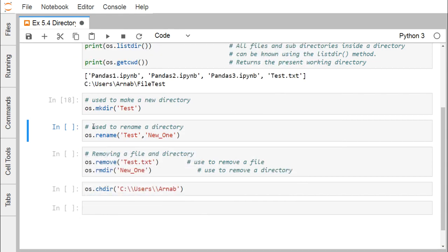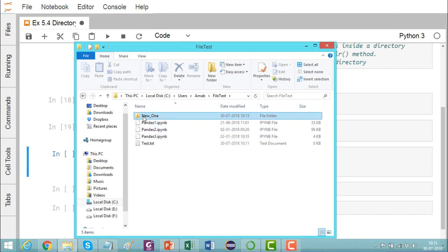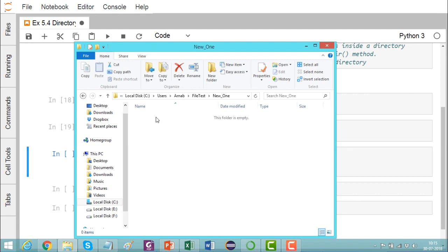Next we are going to rename a directory. We will use the 'rename' method, which will rename the 'test' folder to a new name — 'new_one'. After execution, you can find that the test folder has been renamed to 'new_one', and the folder is empty.